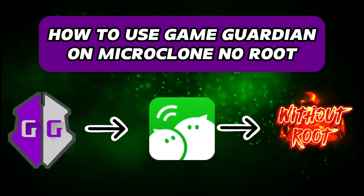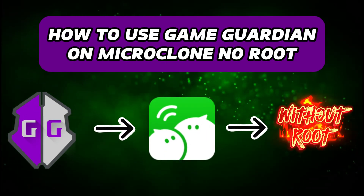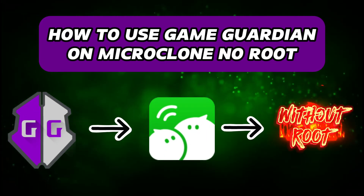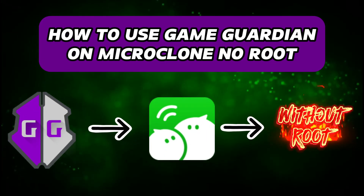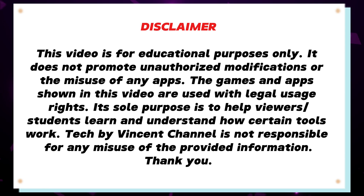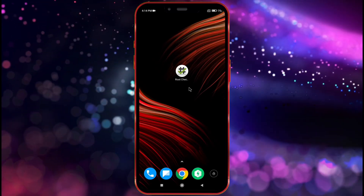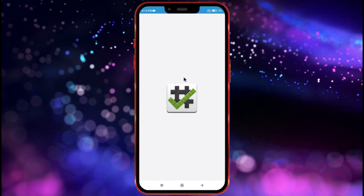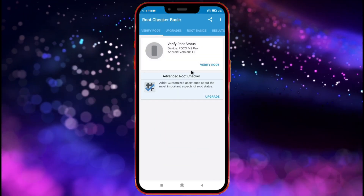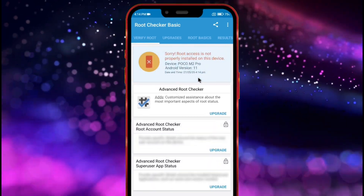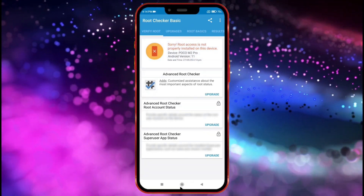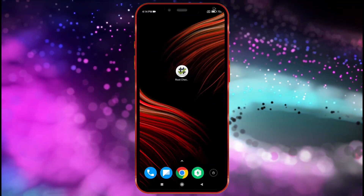In this video, let's see how to use GameGuardian on a non-rooted Android device through the MicroClone app. First, I'll show you that my device is not rooted. Now I'll show you the version of my device.